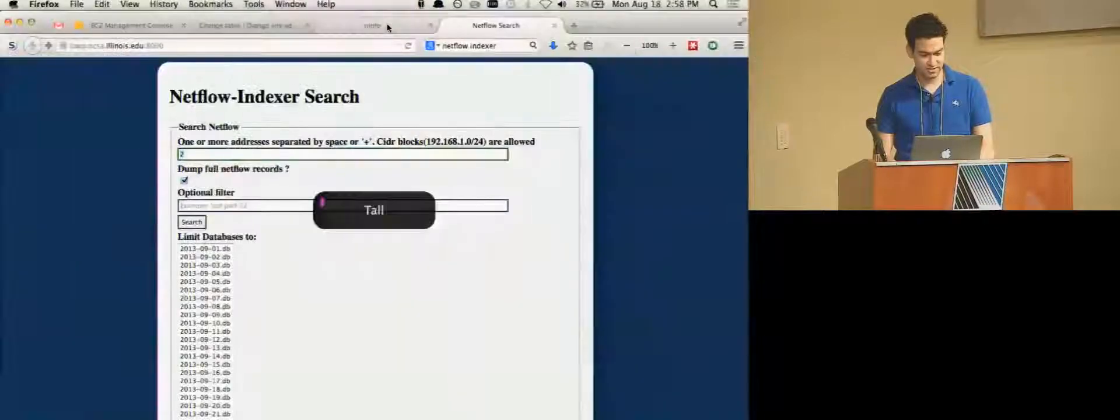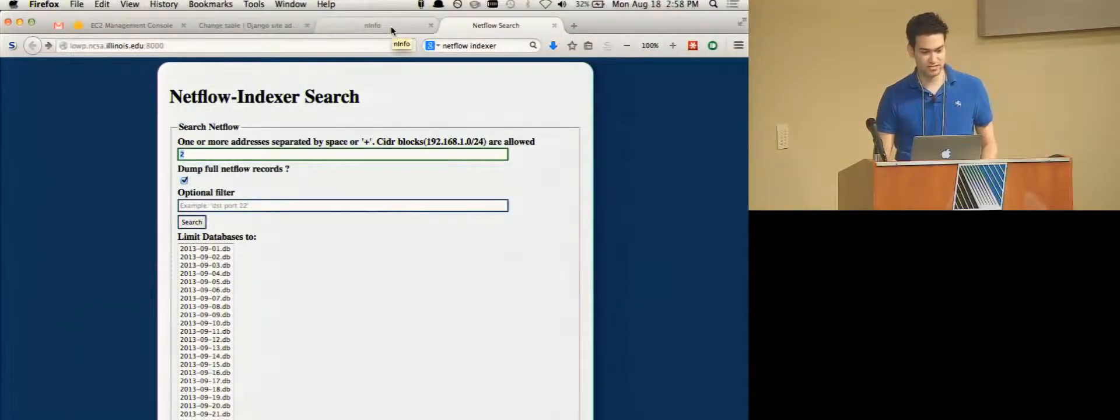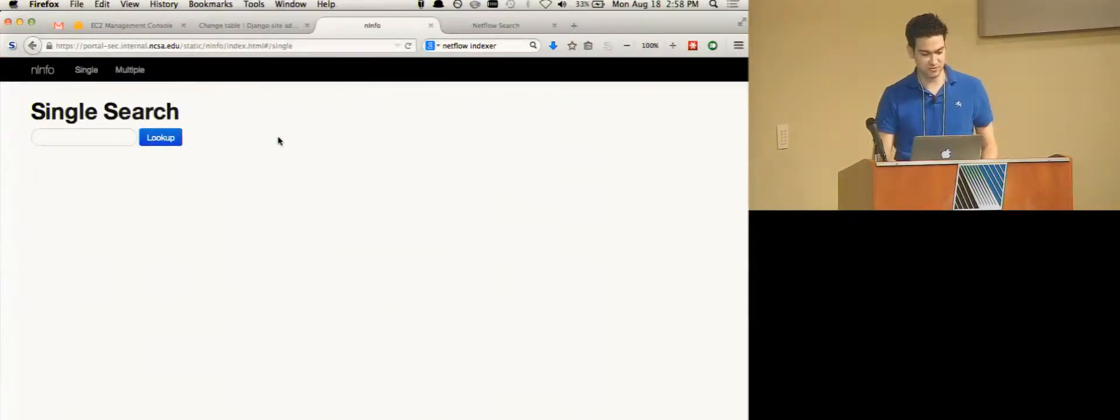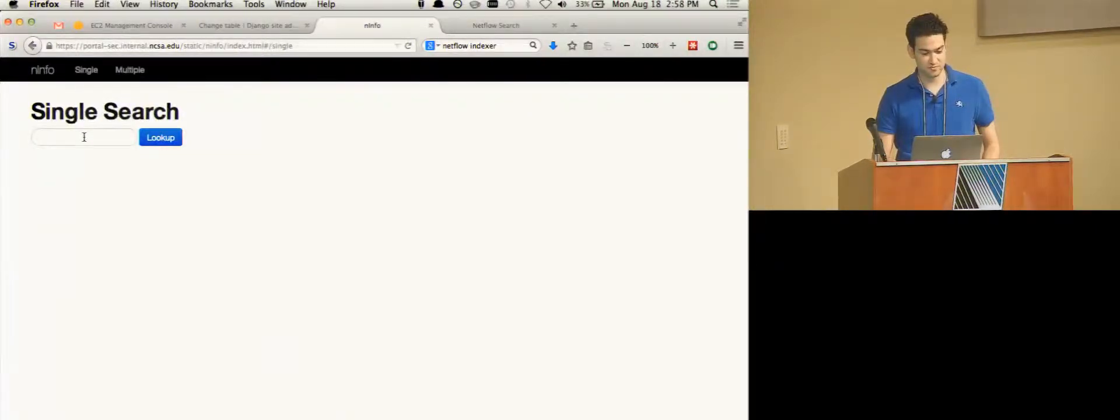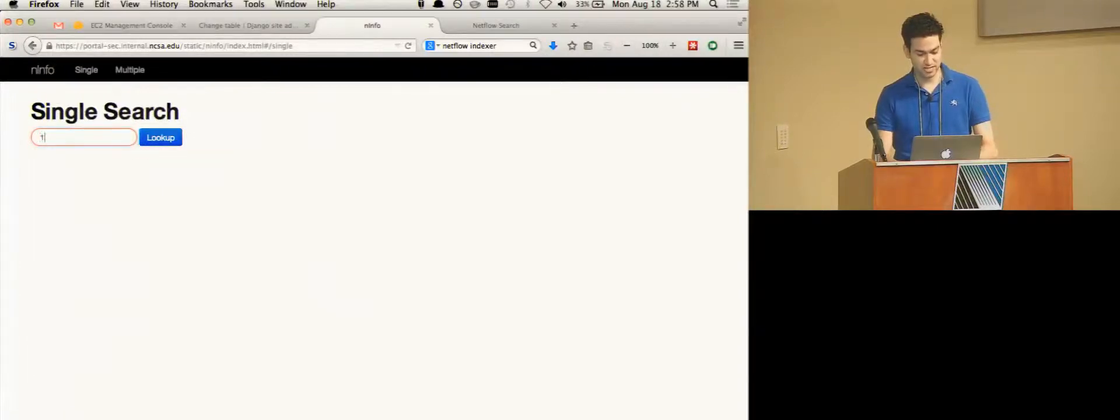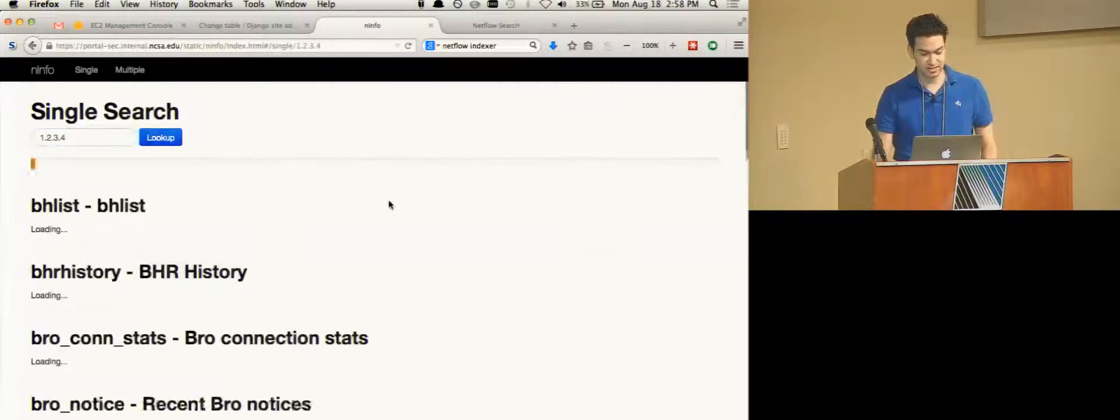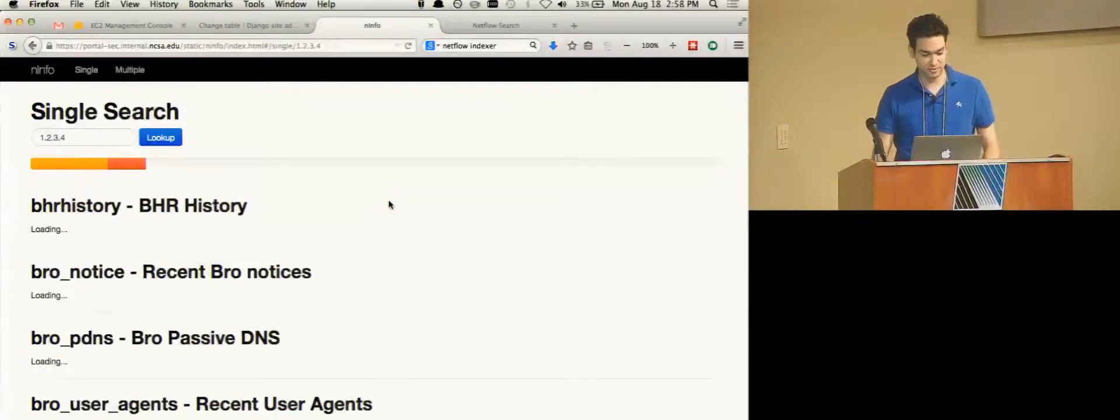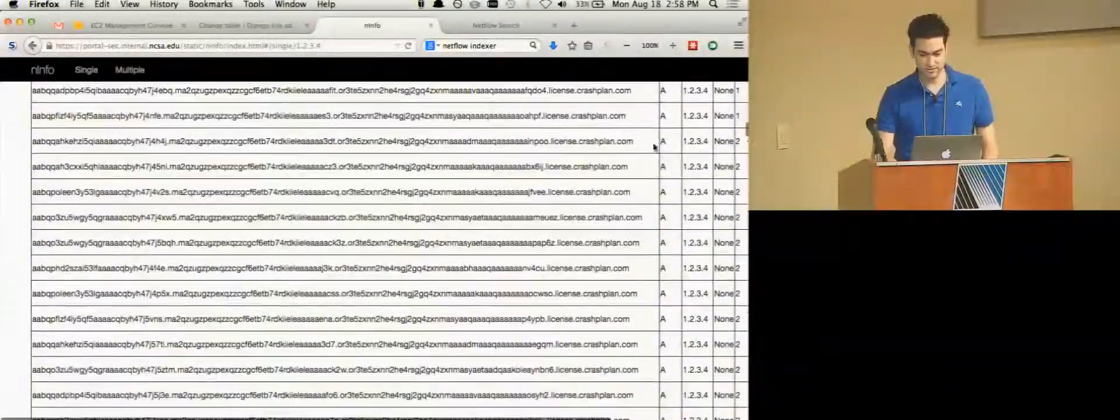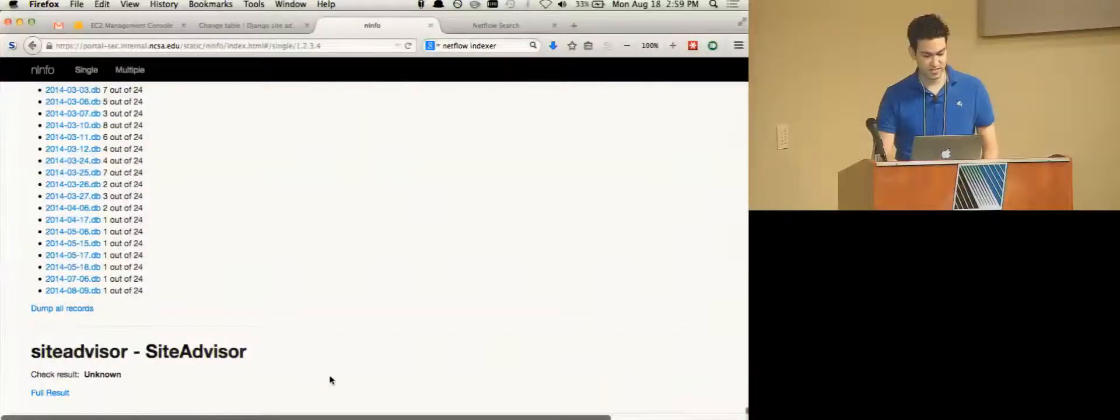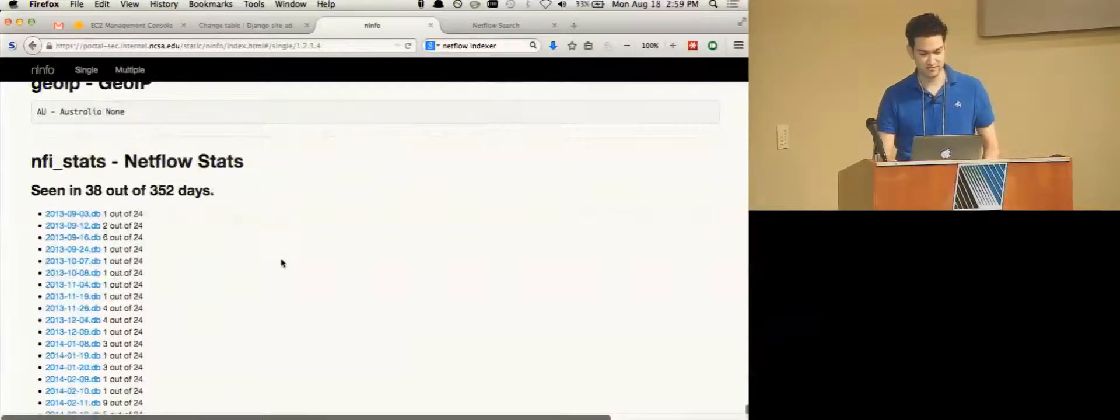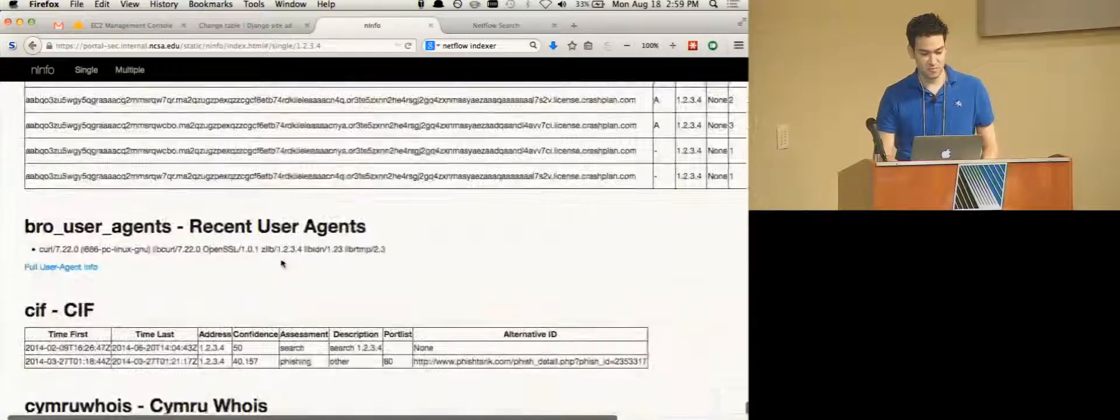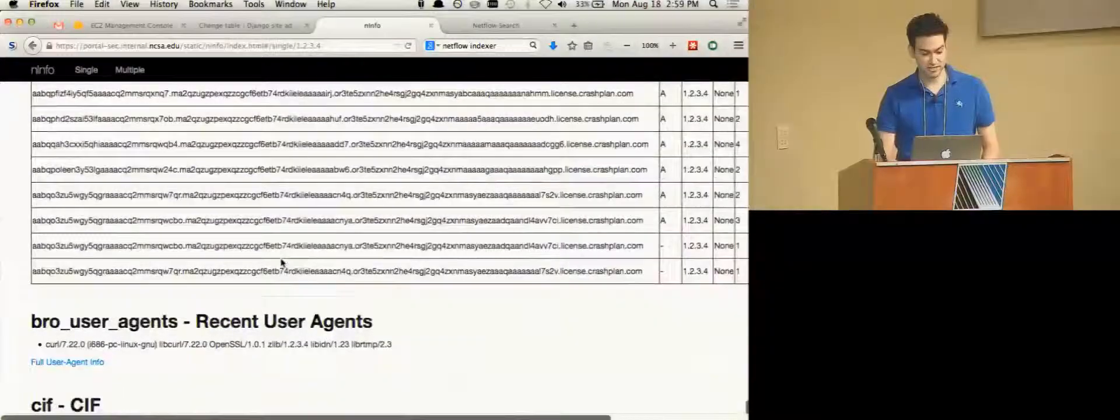Another thing that I have that could be interesting more for like an incident response point of view, but it can work with some of these tools, is a project I wrote a while ago called Info, which does pluggable information gathering. So as another example, I put our favorite test IP address in here and it's going to go and just do a ton of stuff for me. And as you can see, if I scroll all the way down to the bottom, you see one of them is that NetFlow Indexer stats from right out of that daemon.